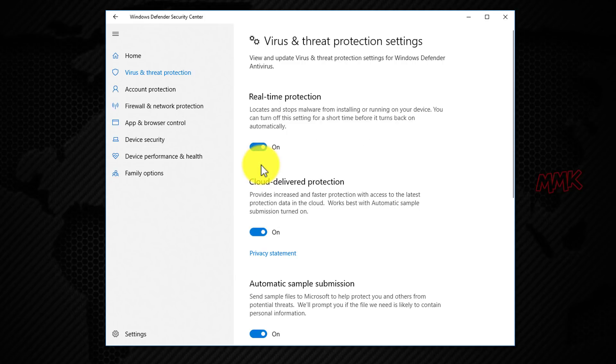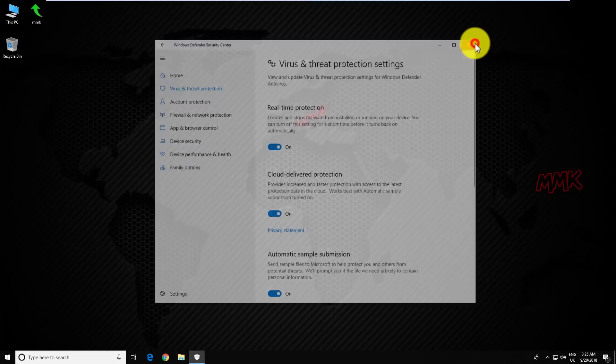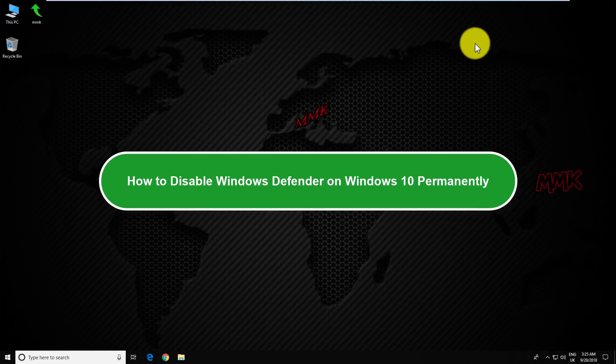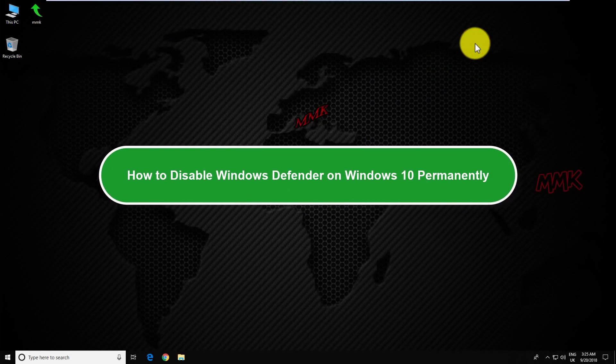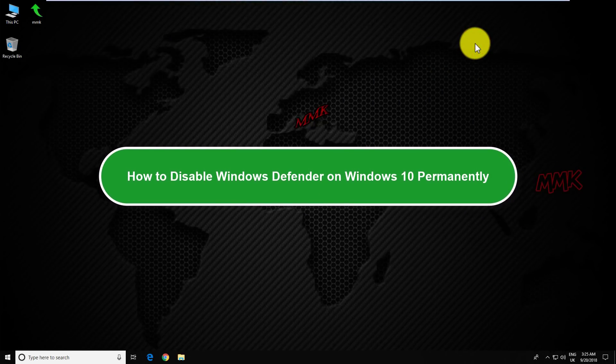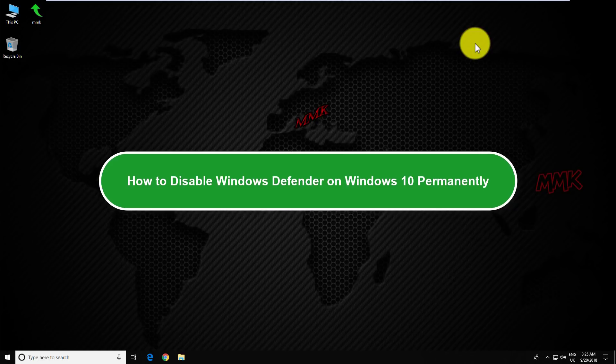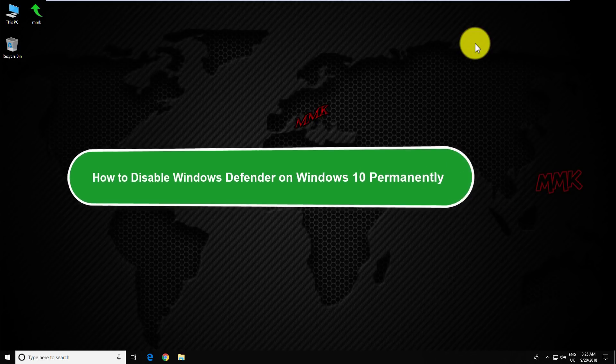Let's turn it back on. And now let's disable Windows Defender permanently using Local Group Policy.